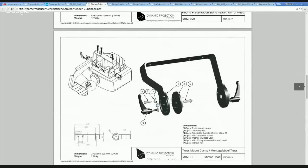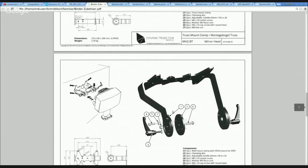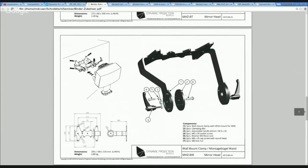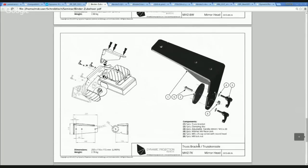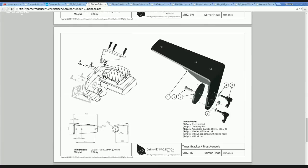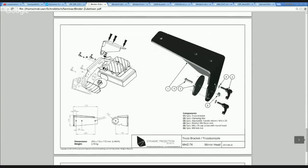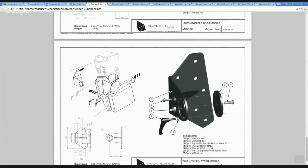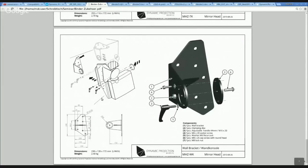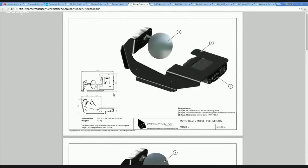Here you have a truss mount, the wall mount with the extension for MDCX mounting, and the truss bracket mount for the smaller mirror heads — the MH8, the smallest series. So you see all accessories and all parts of our products have technical information with all dimensions and everything.